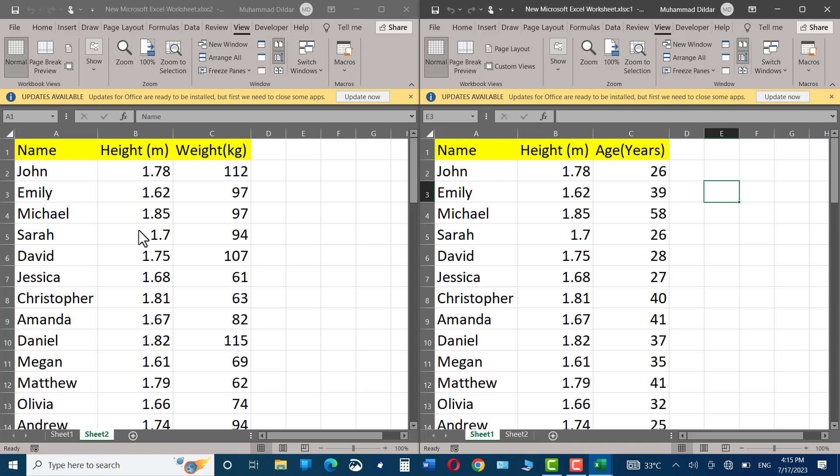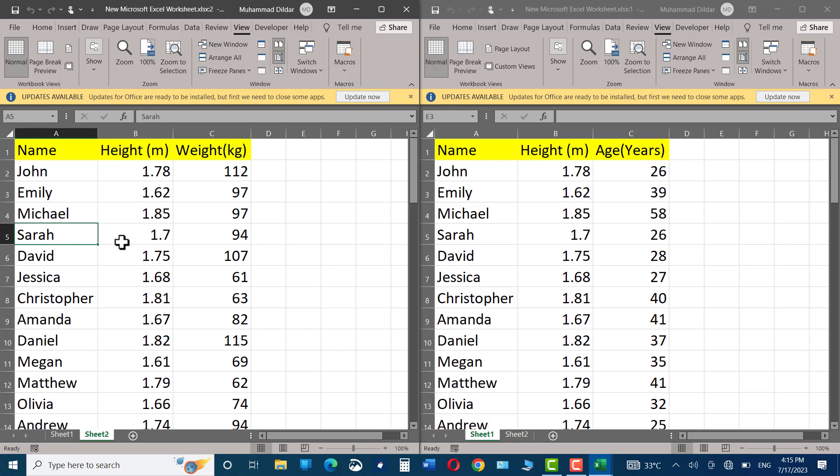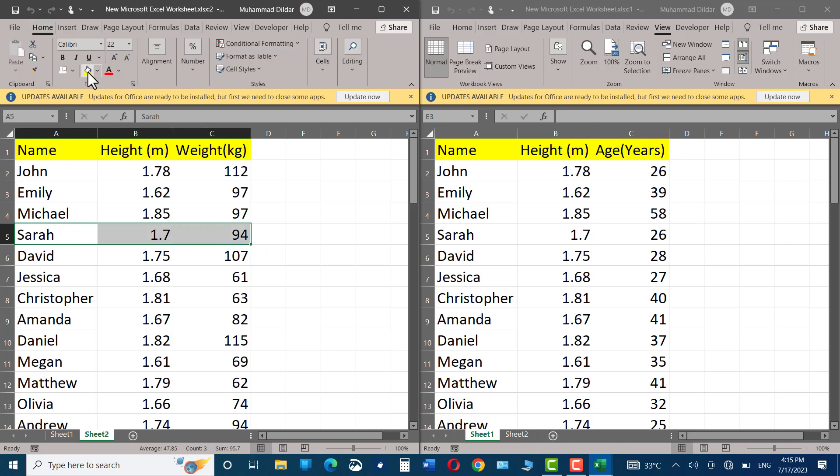And if you are going to make some changes in sheet one, let me show you. For example, I'm going to highlight this name. It would be reflected exactly in the next sheet as well.